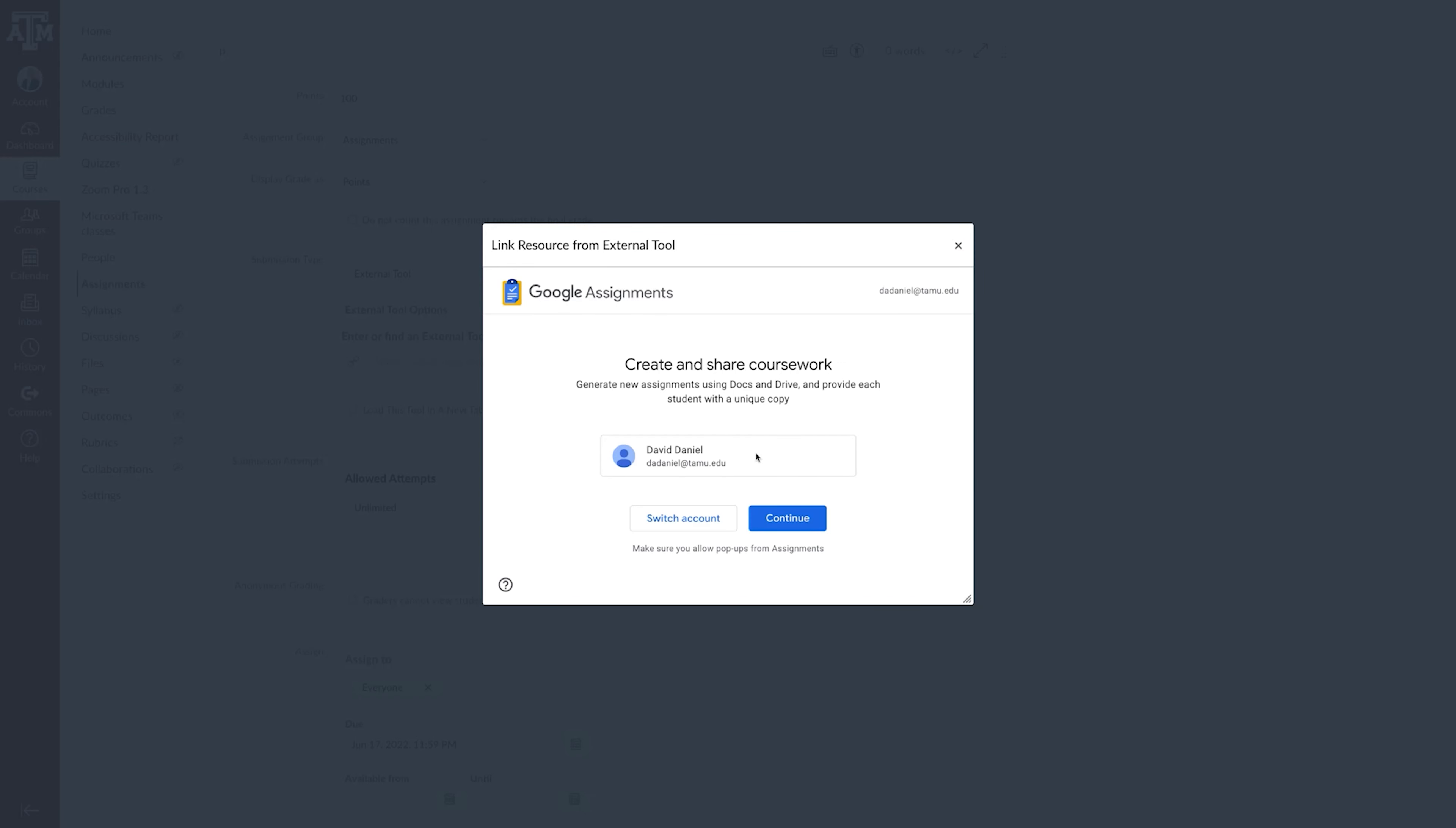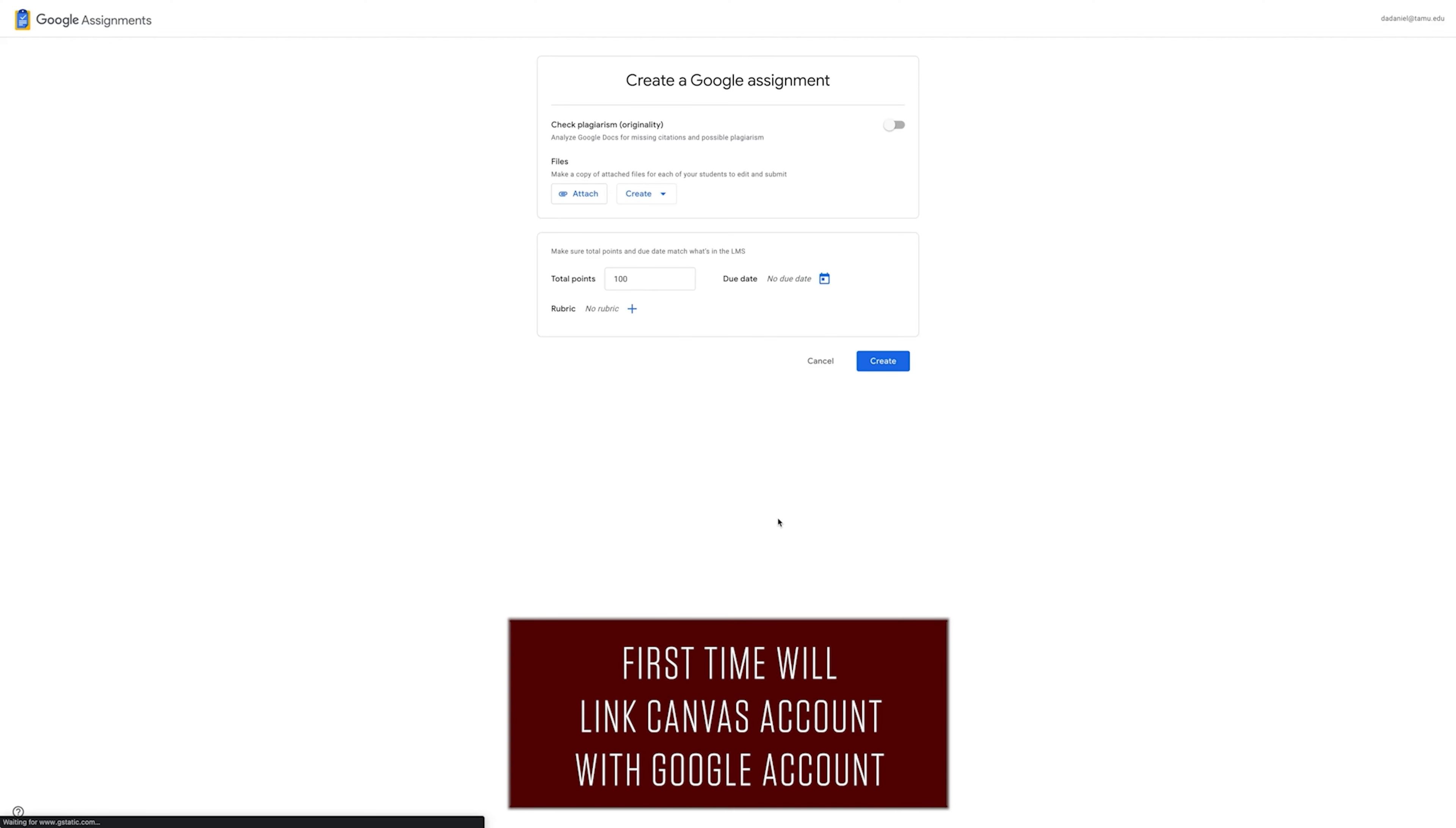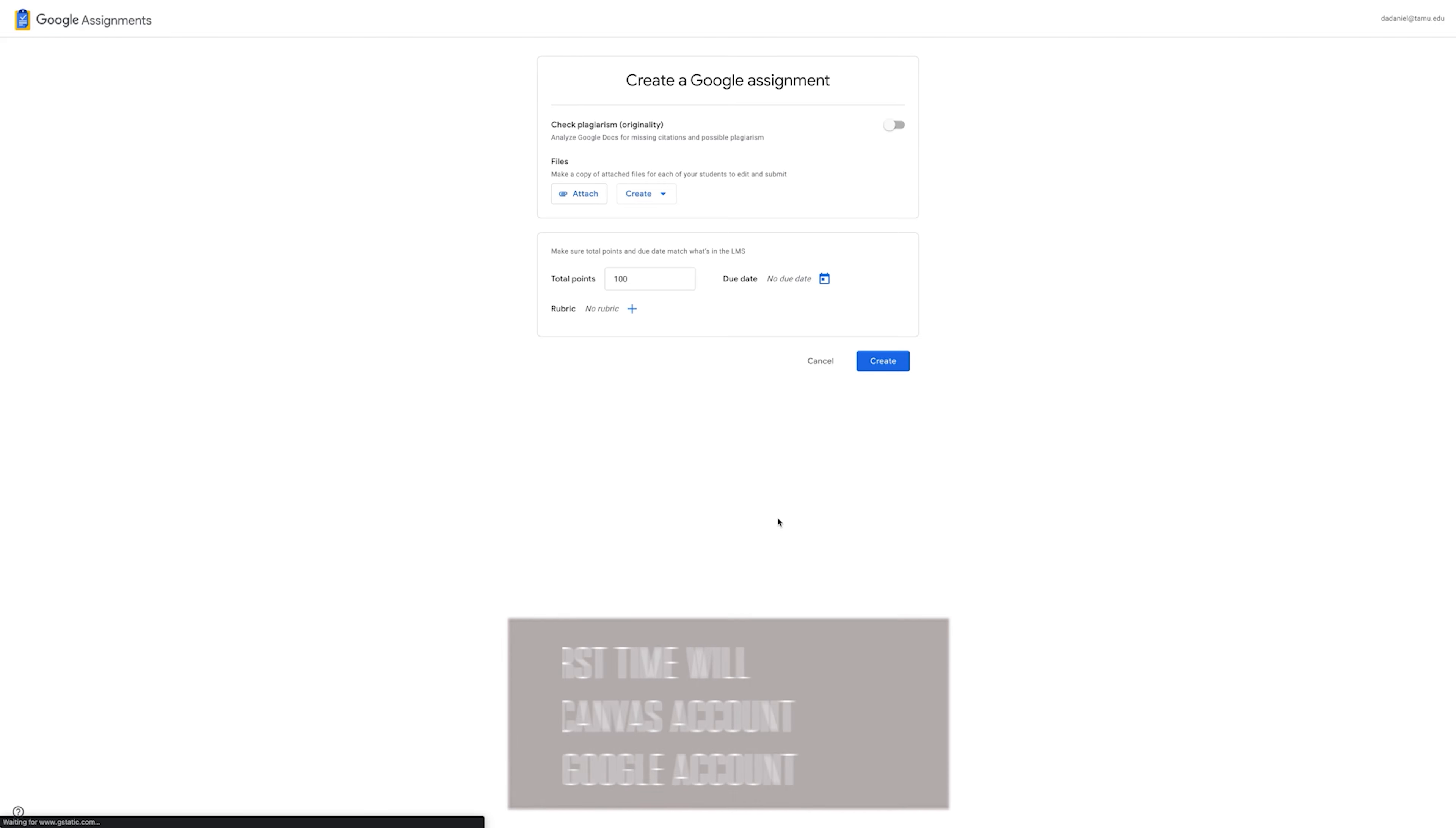If this is your first time using Google in your course, you must link your Canvas account to your Google account.